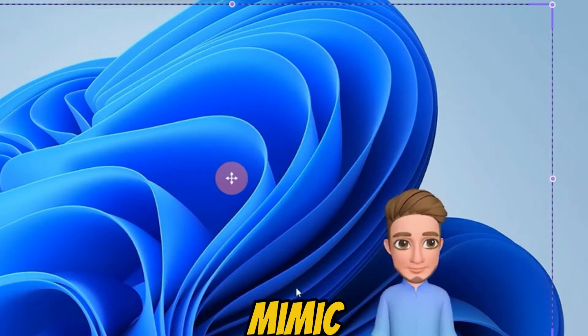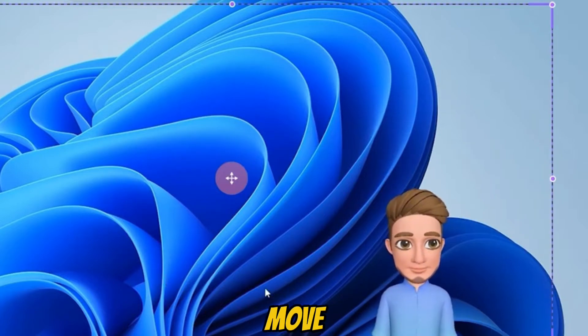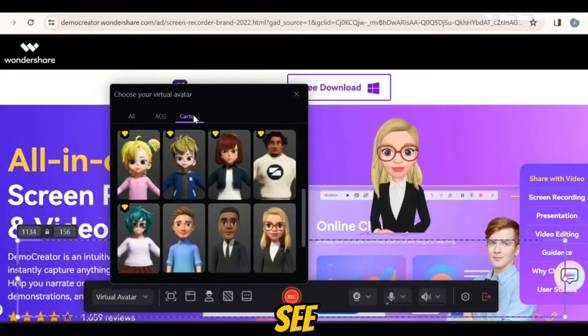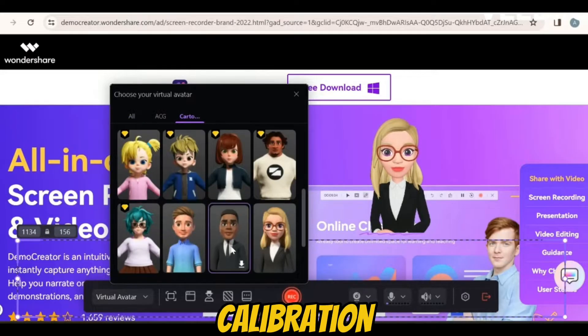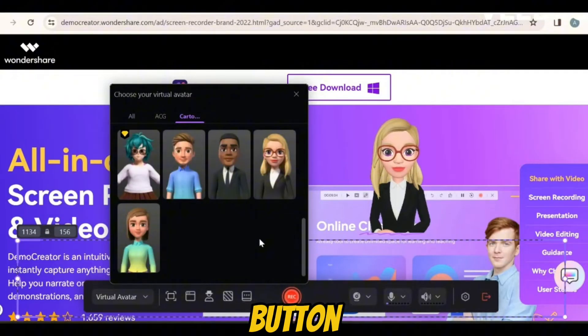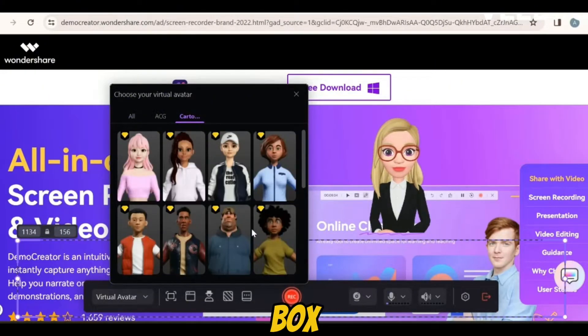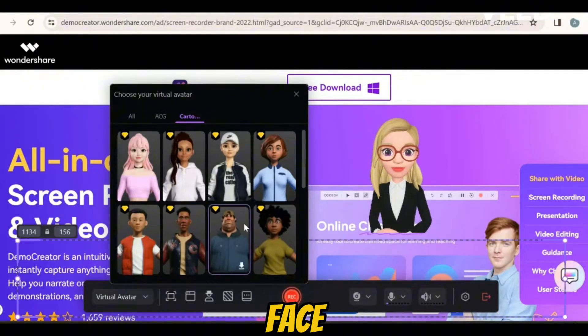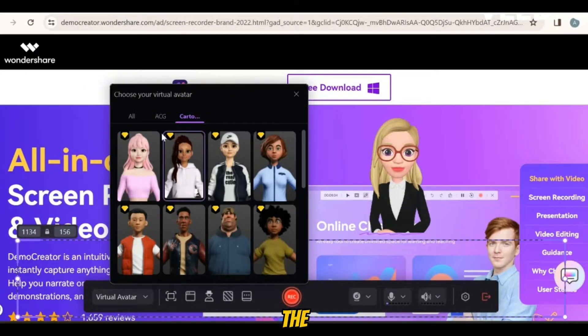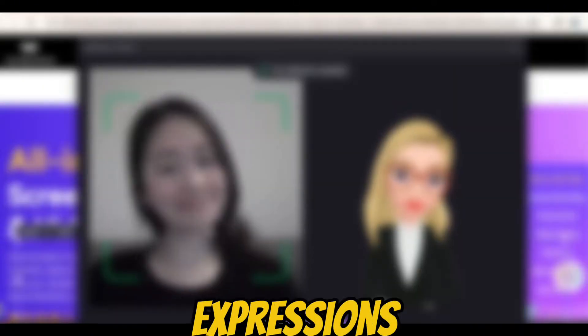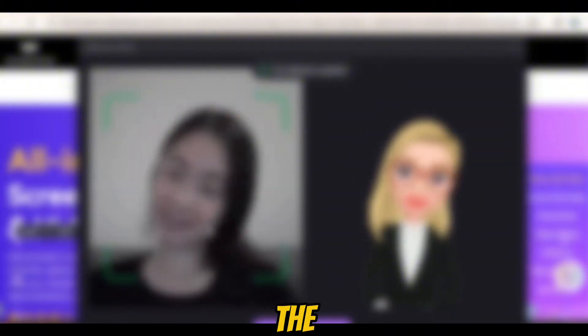Here's the neat part: this avatar will mimic your every move. Once you've picked your avatar, you'll see a mirror and calibration button. Click on that and a green box will appear. That's where your face goes. The program will learn how to match your expressions. Now whatever funny face you make, the avatar will make it too.